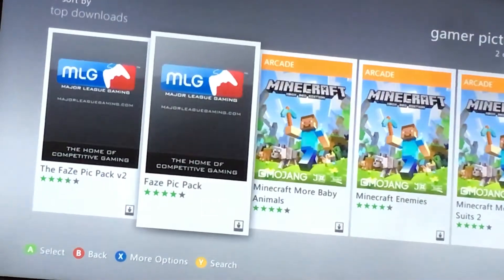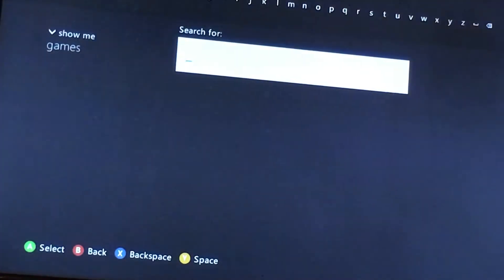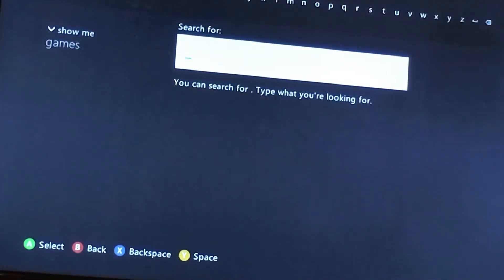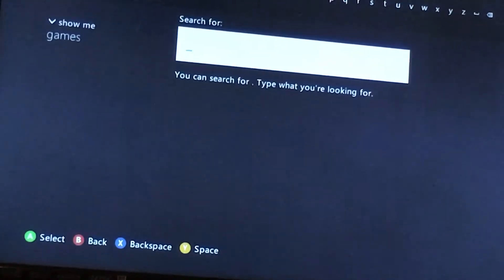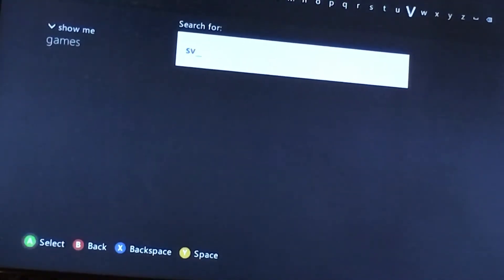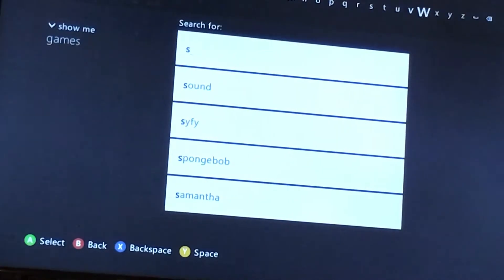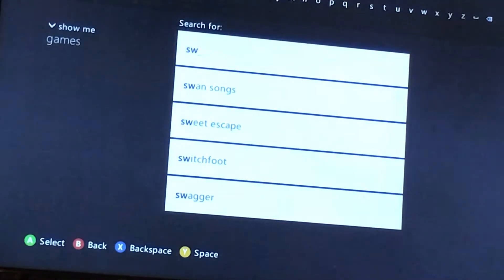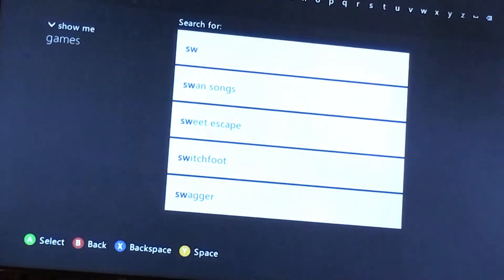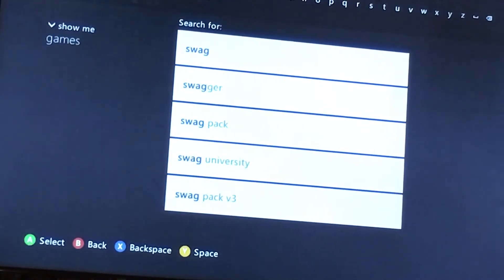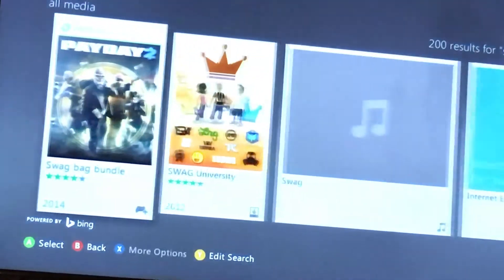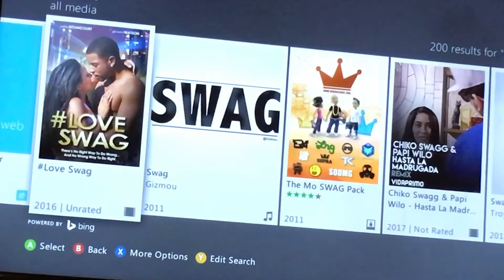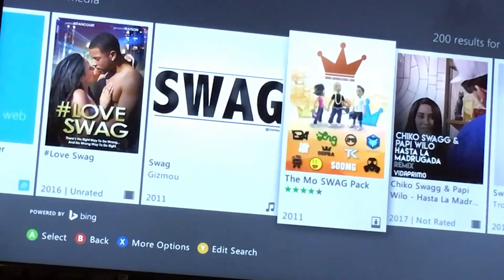Alright, so you're going to press Y. And you're going to type in swag. Alright, so once you type that in, you're going to go over to the Moe swag pack.